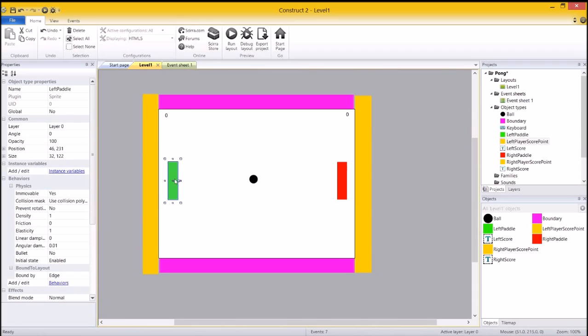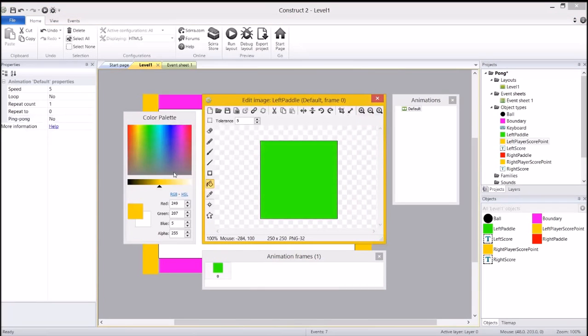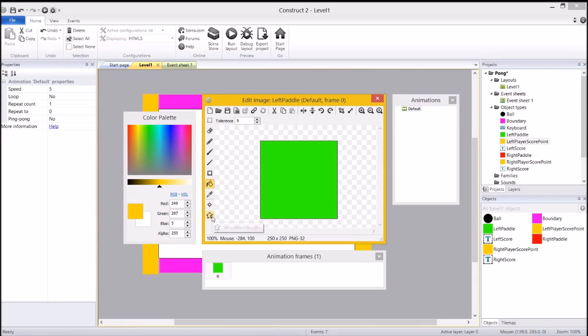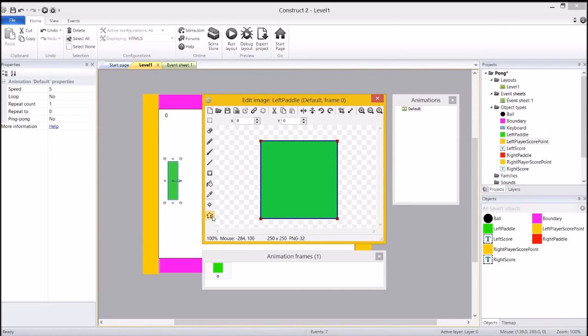And so what we're doing there is we're changing the collision polygon. So what I want you to do is double click on top of your left paddle to come back into the image editor. What we're going to do is click on this last button, which is Set Collision Polygon.